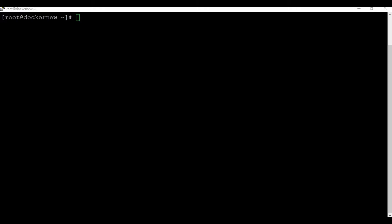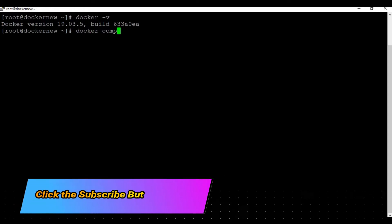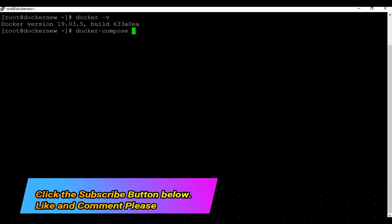If you have not subscribed to my channel, kindly do so and like the video. To create the services using Docker Compose you need to have Docker Compose installed. Check out my videos on how to set up Docker and Docker Compose for more information.